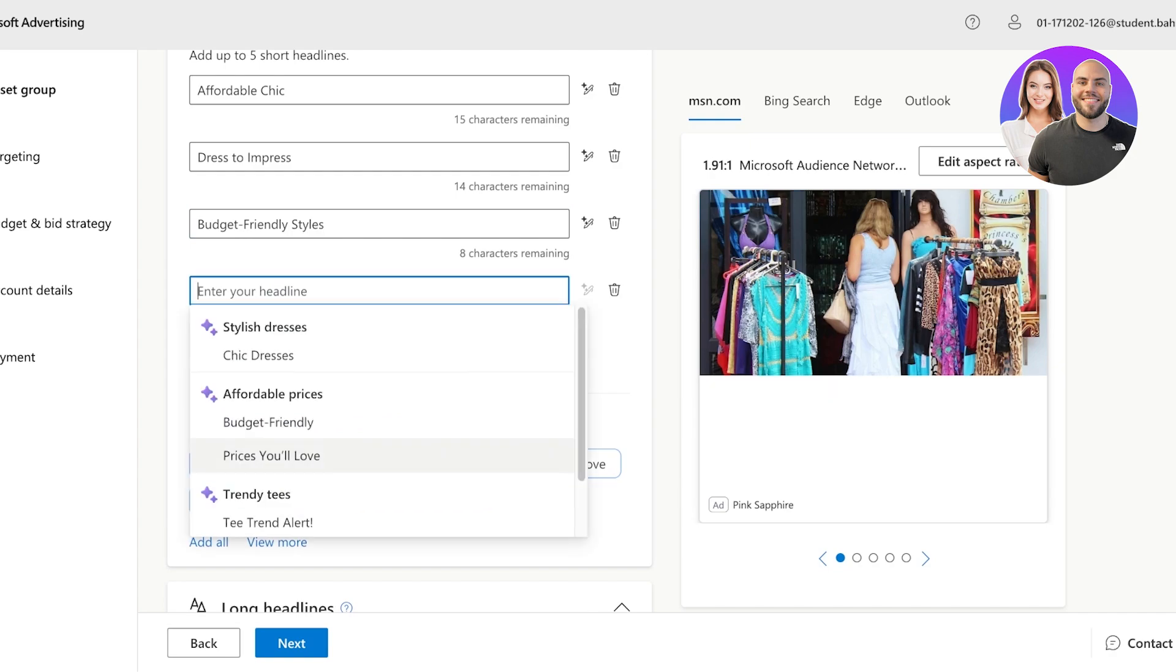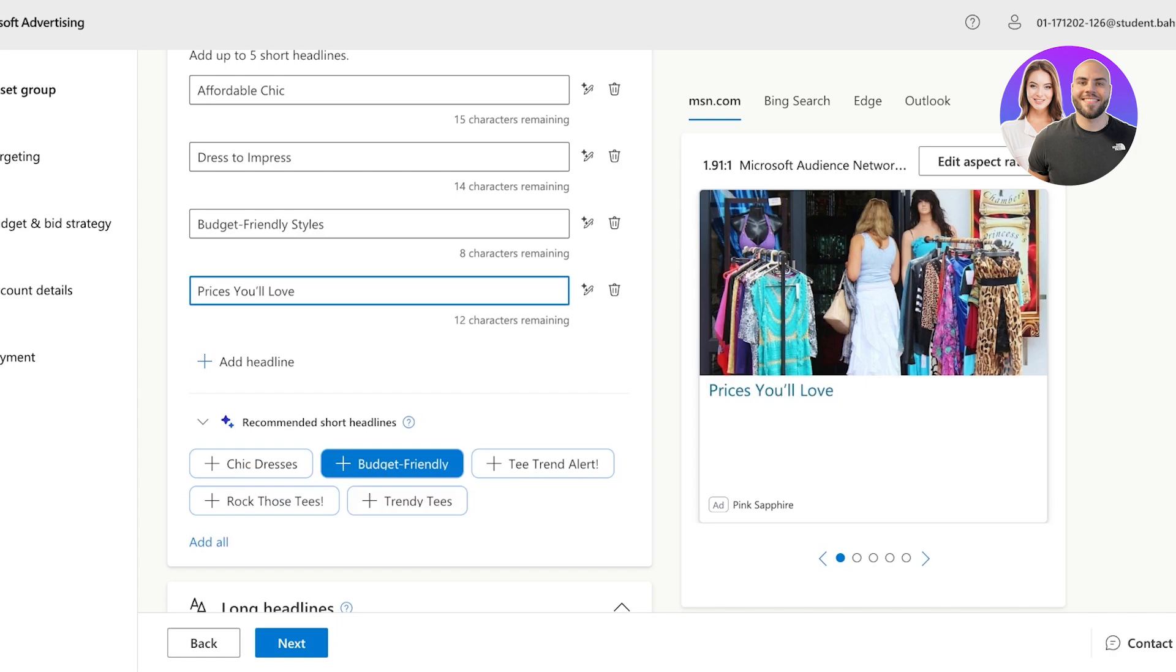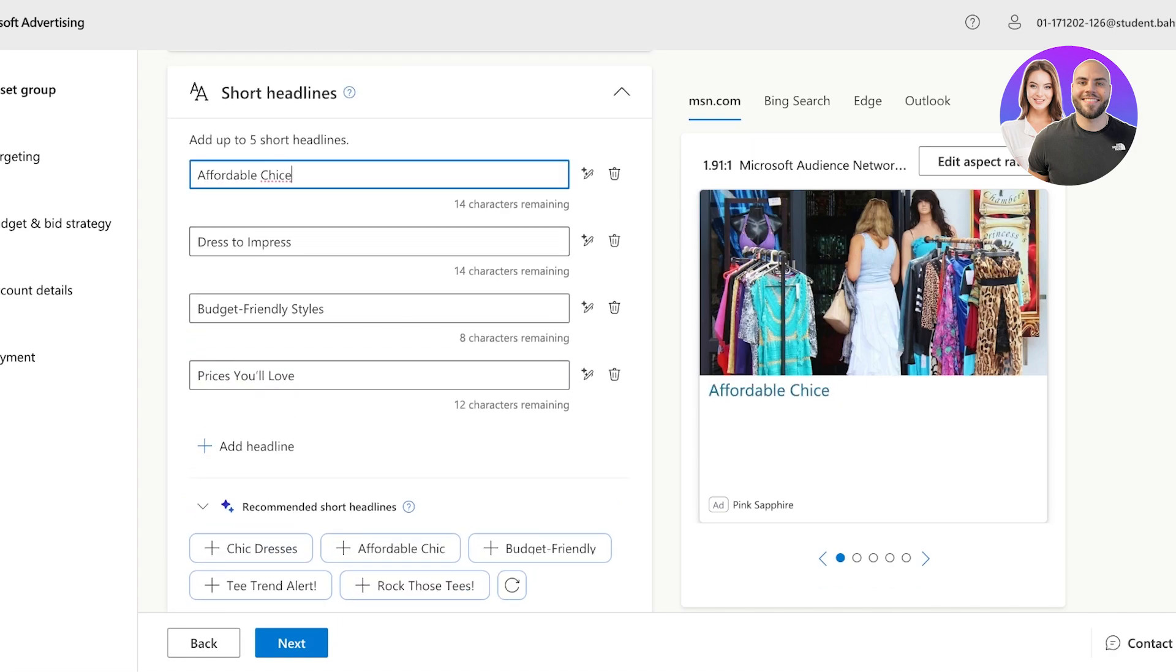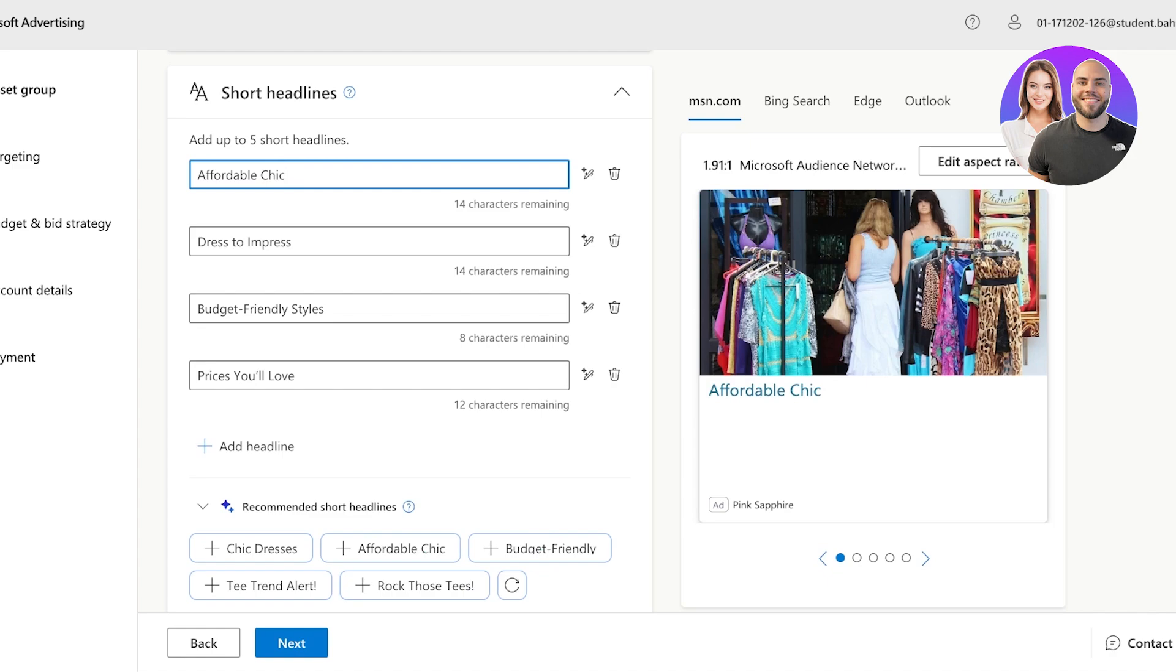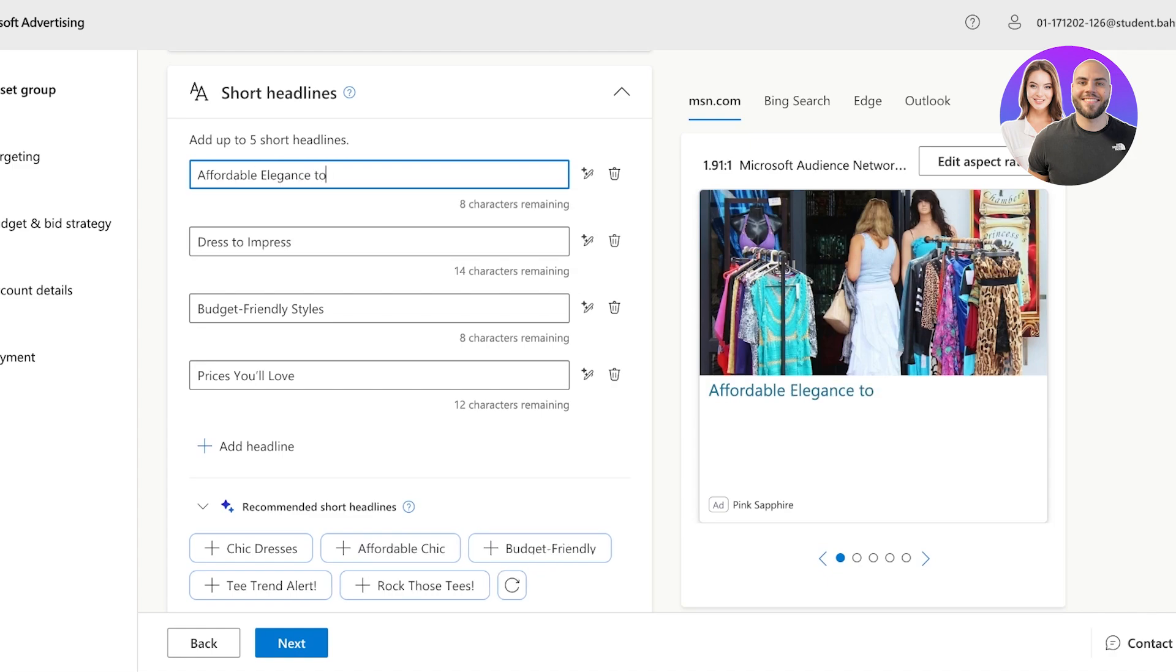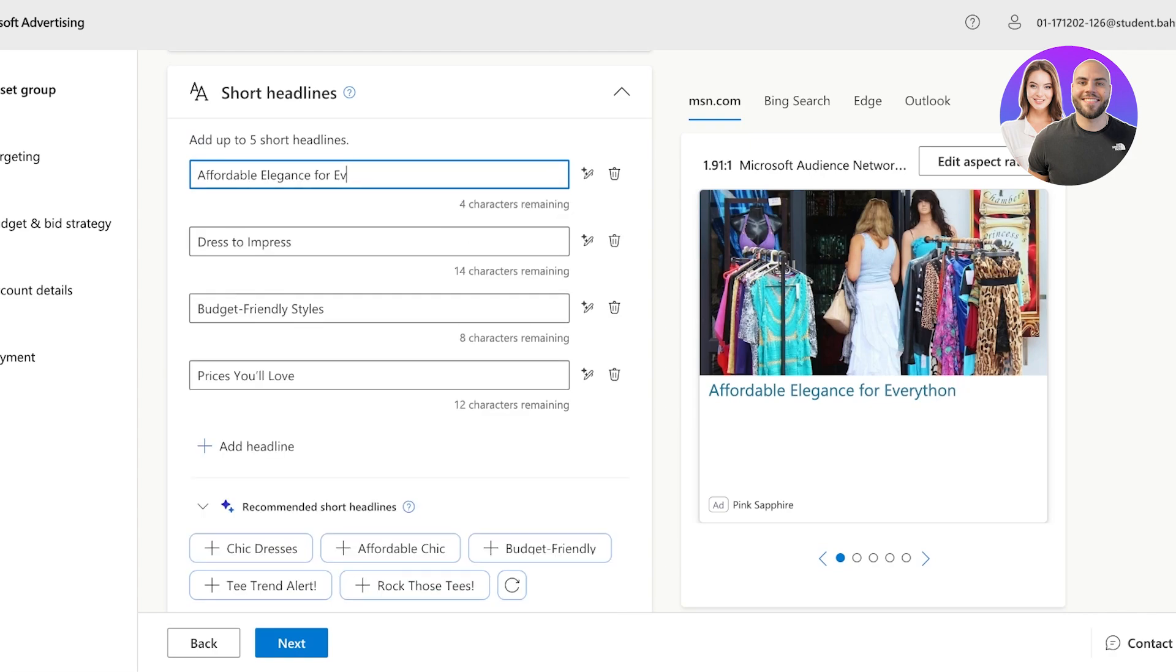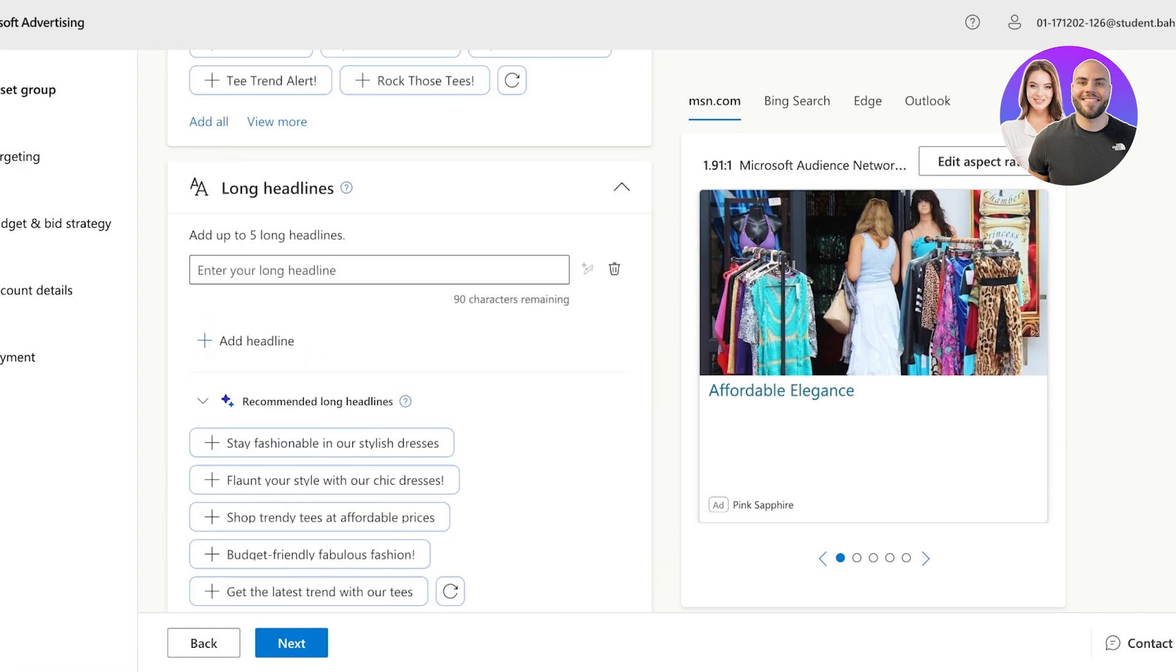Now, one thing you want to note is that even with the AI generated content, you can alter it and make it more customized. So I want to add affordable elegance for everyone like this, but this is a bit too long. I think affordable elegance is going to work fine for our headline.